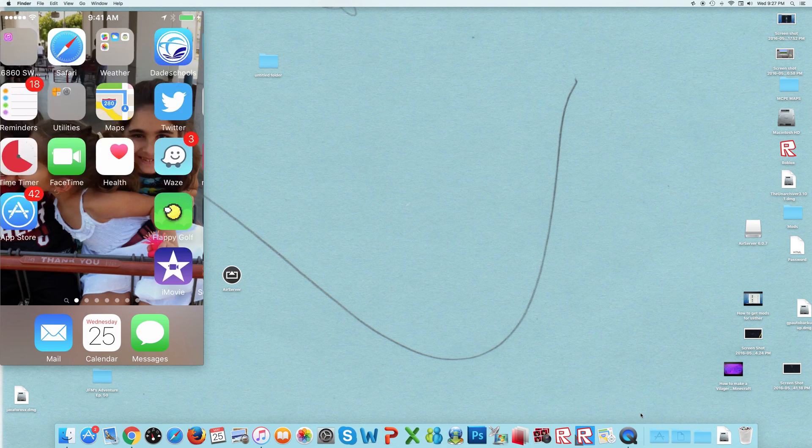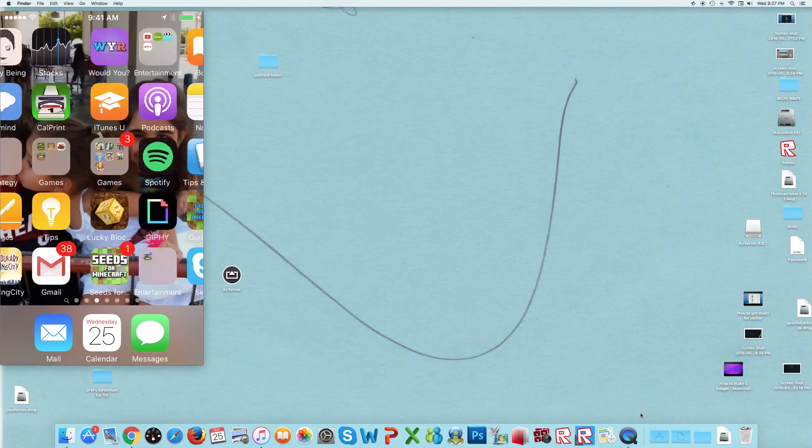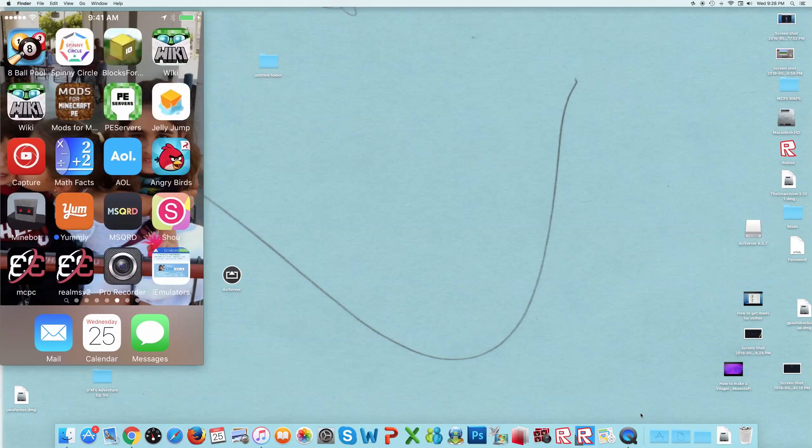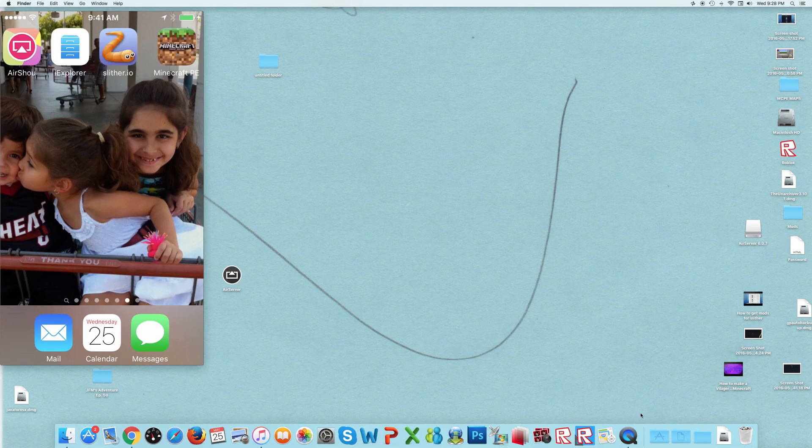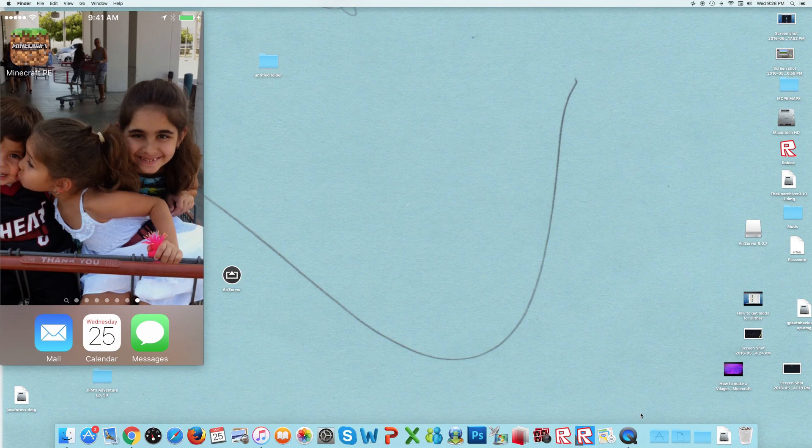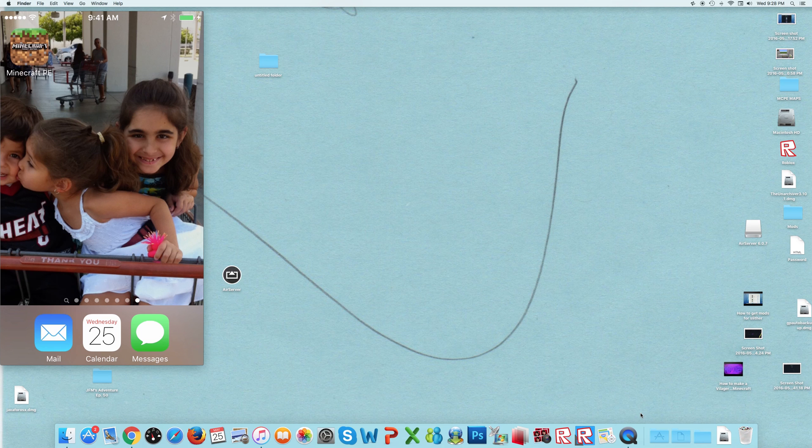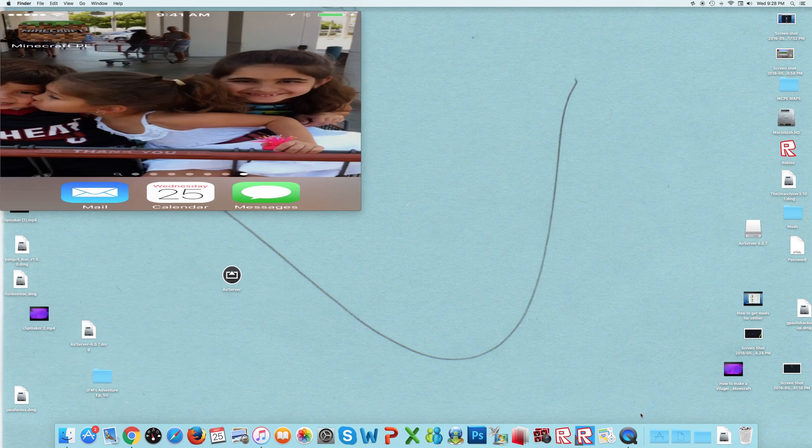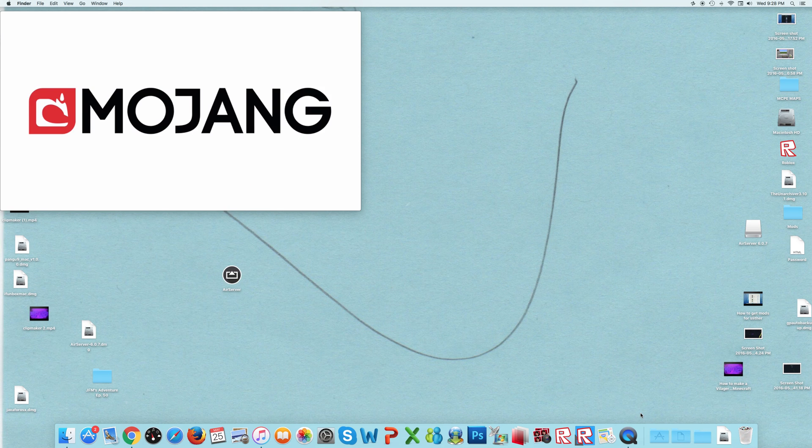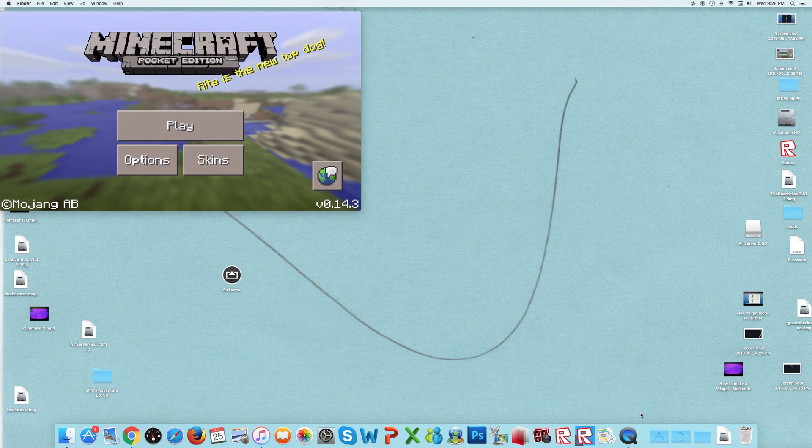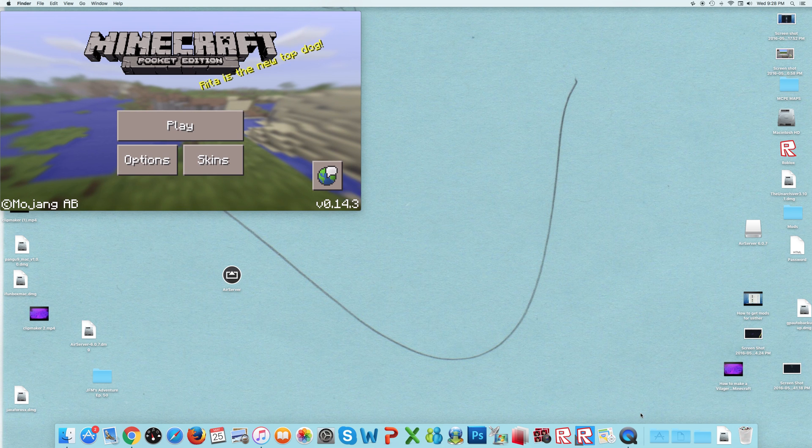Then, here, I'm going to go to Minecraft. I play it.